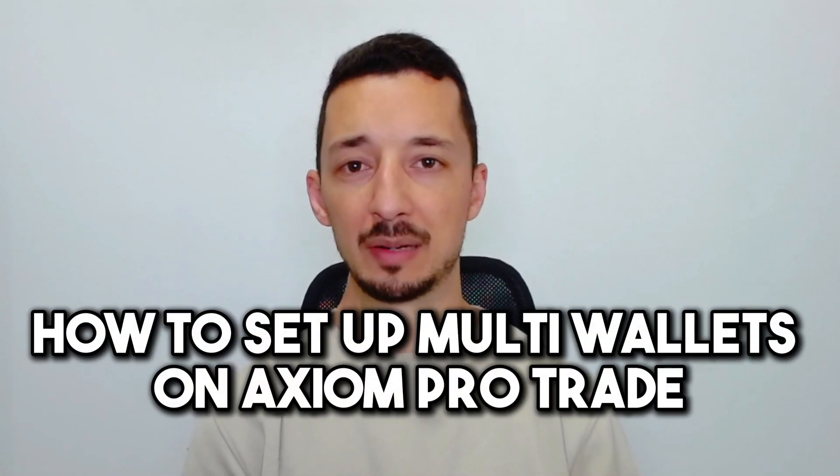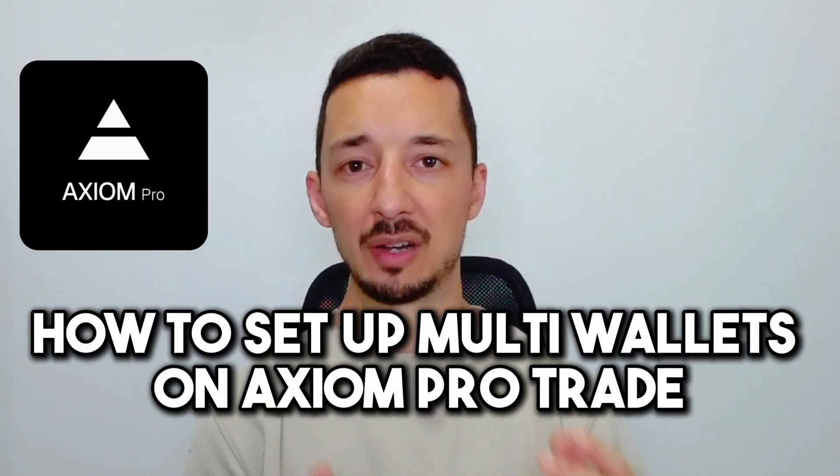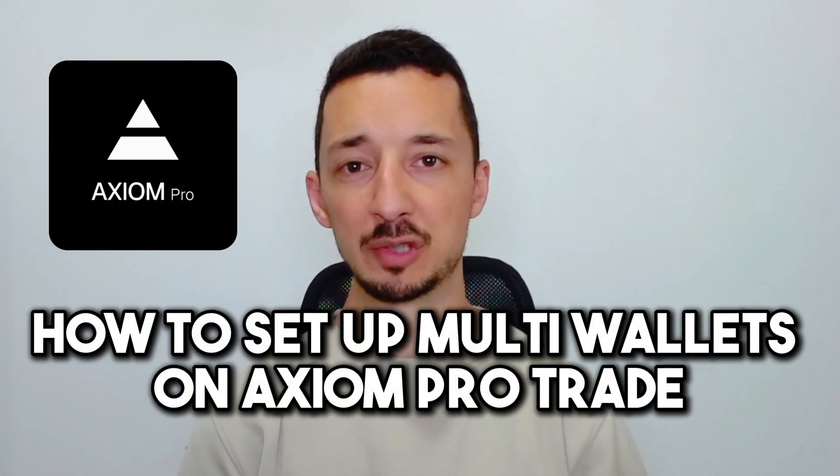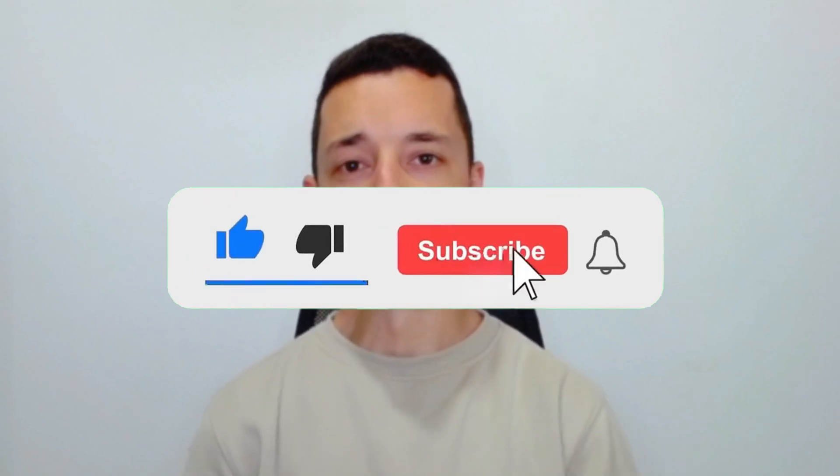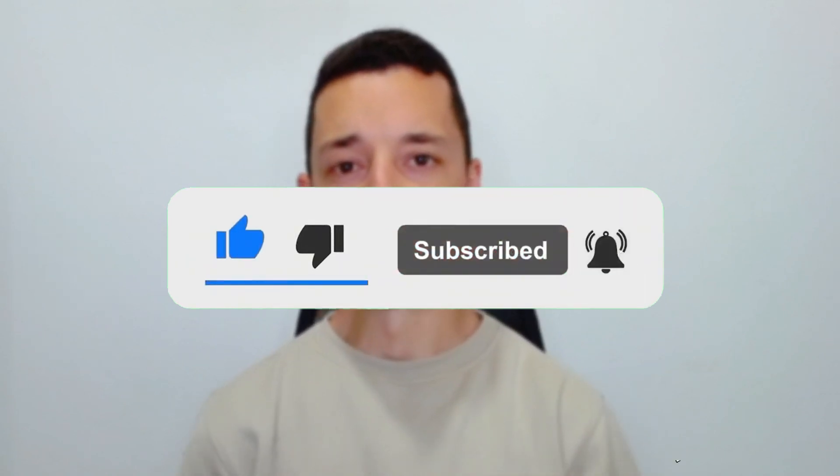In this video, I'll show you how to set up multi-wallets on Axiom Pro Trade. If you find this video helpful, don't forget to subscribe and like the video.